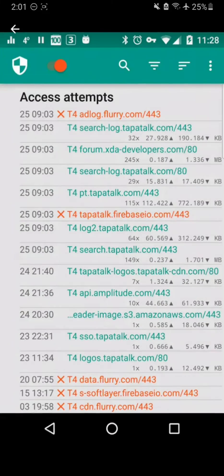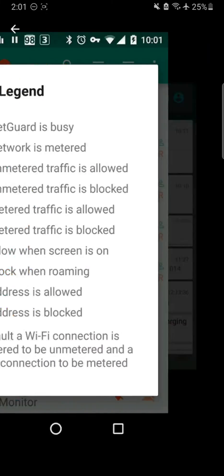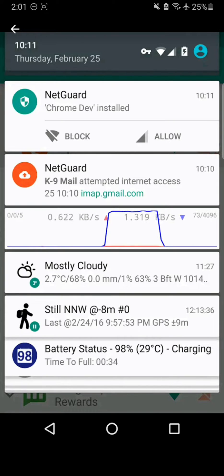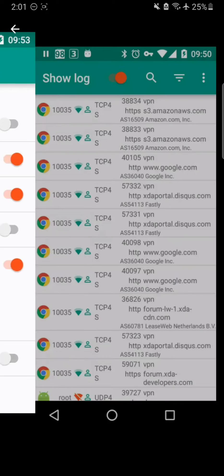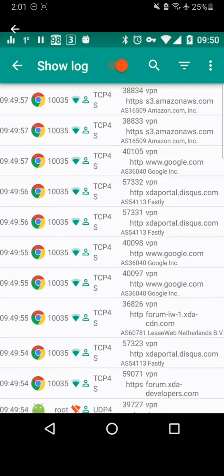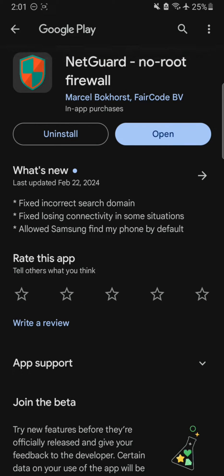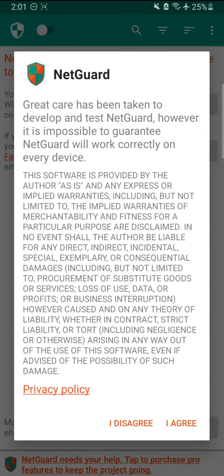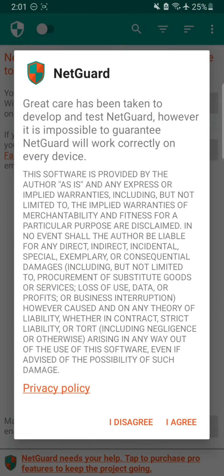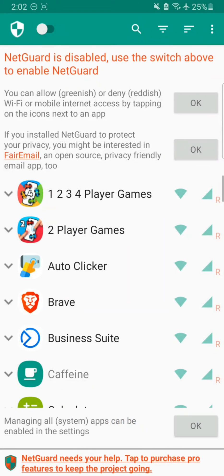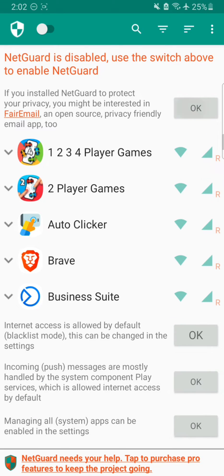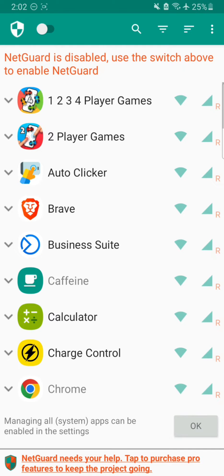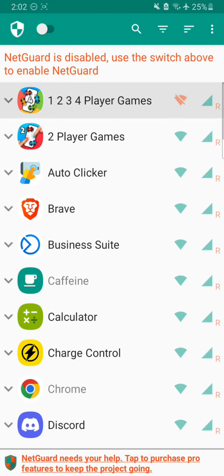All we have to do is install this application and turn off internet access for specific apps — for example, games that I am playing that I don't want to have any internet connection to, so I do not see ads. This is kind of an old app but it still works like a charm. Let's open it up and agree to the privacy policy.